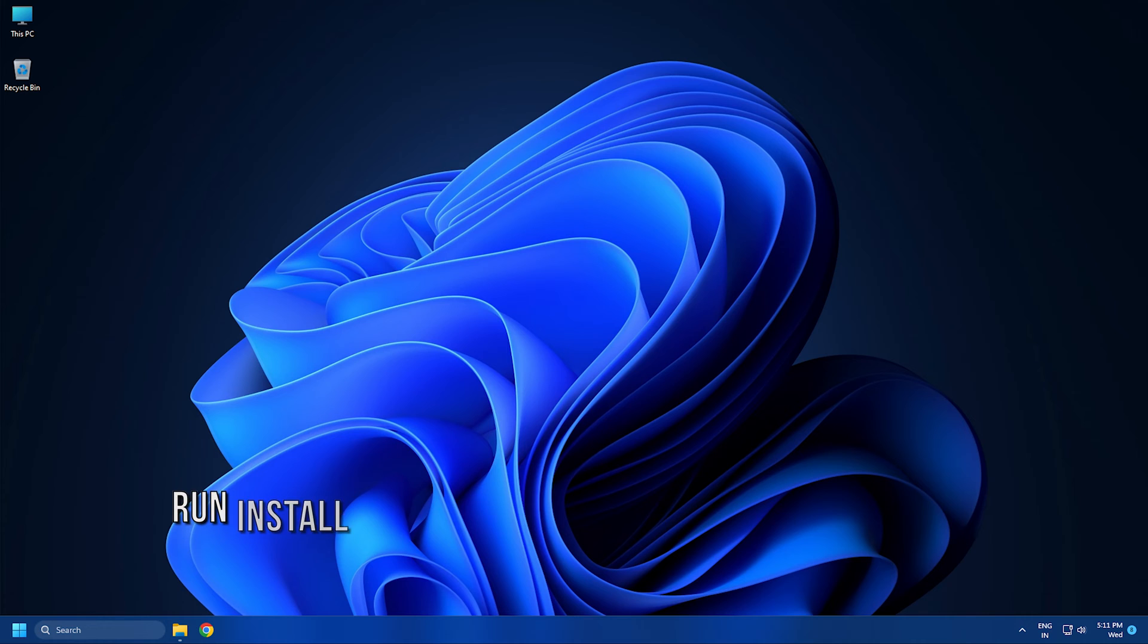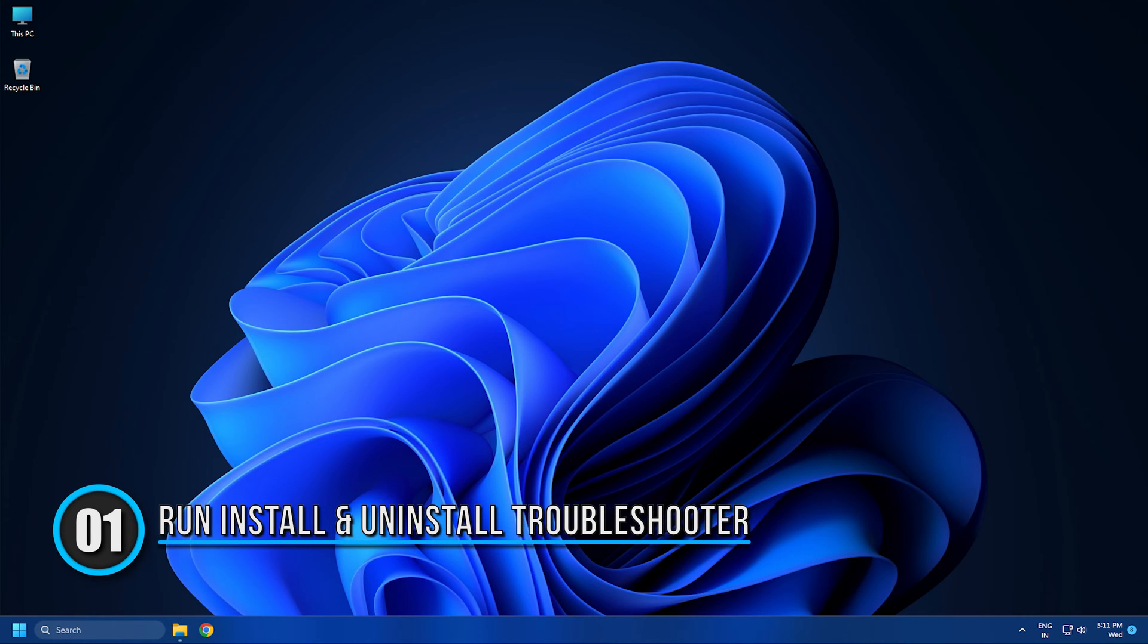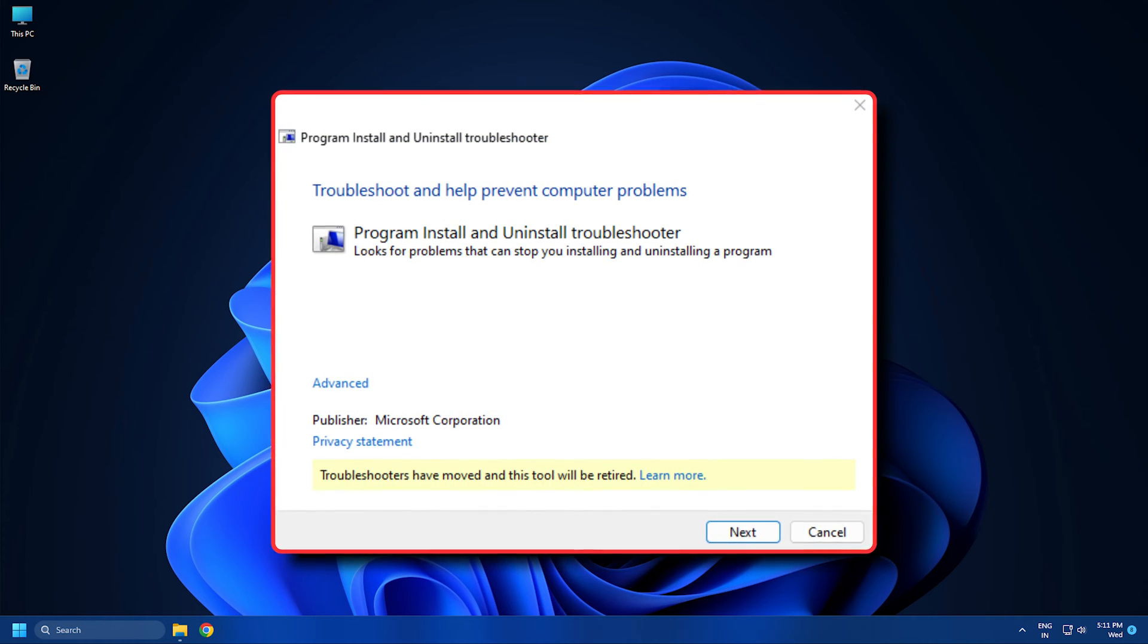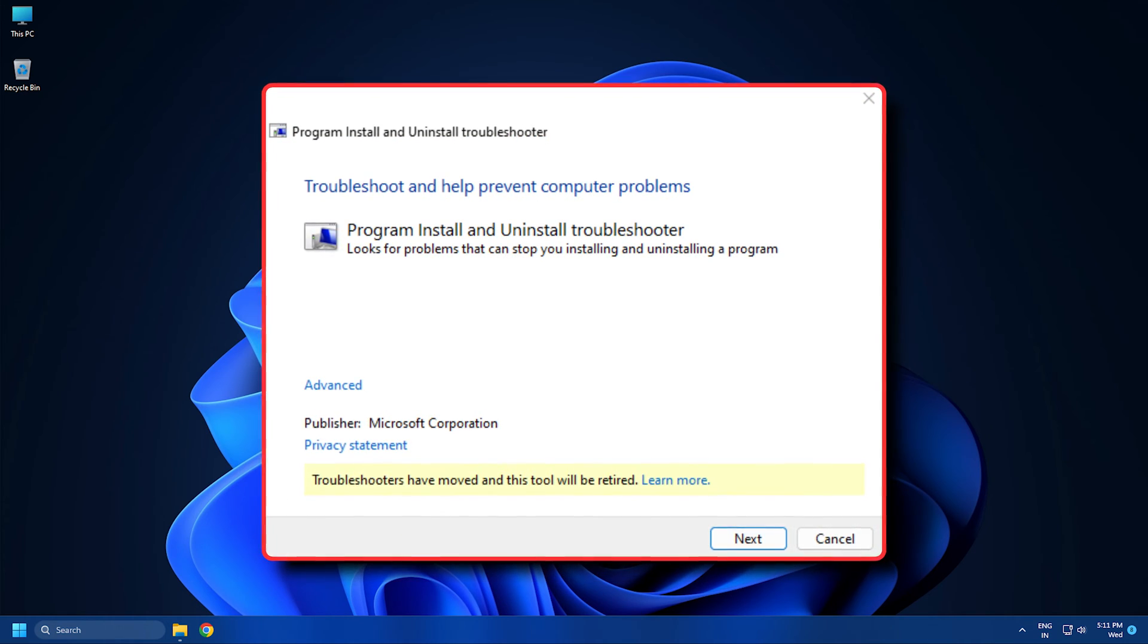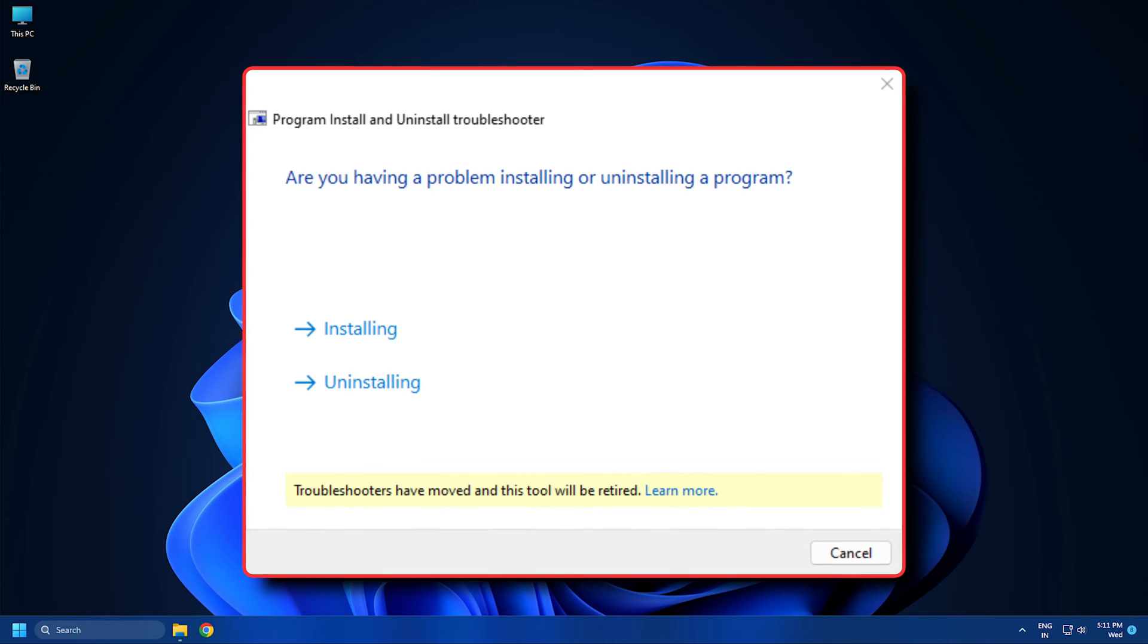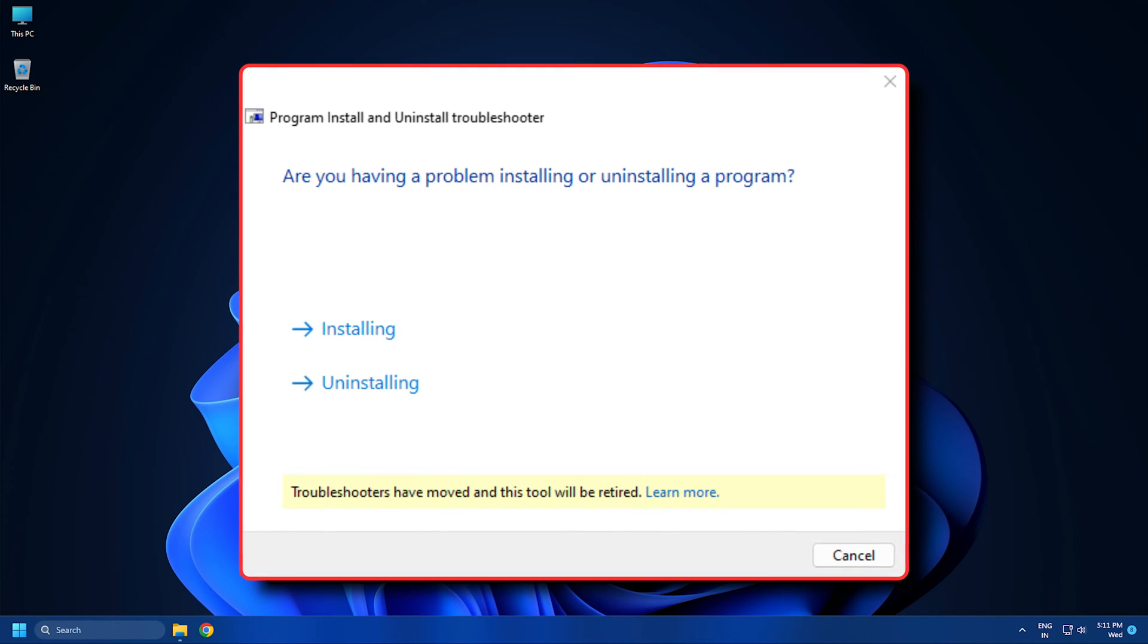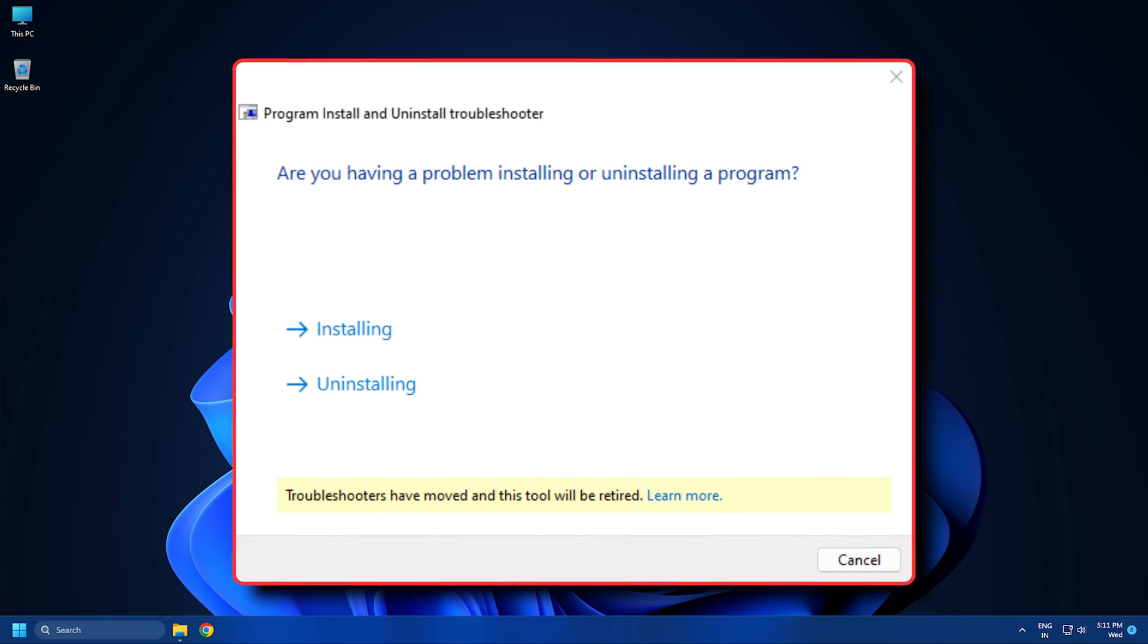Method 1: Run the Program Install and Uninstall Troubleshooter. Microsoft's Program Install and Uninstall Troubleshooter helps you automatically repair issues when you are blocked from installing or removing programs.